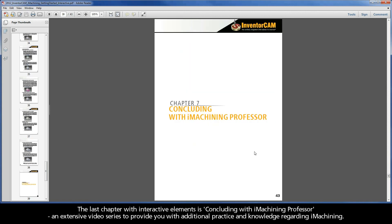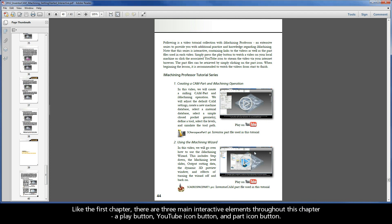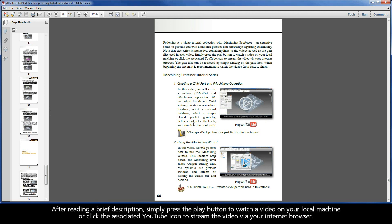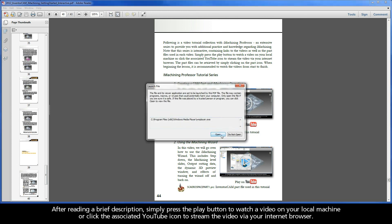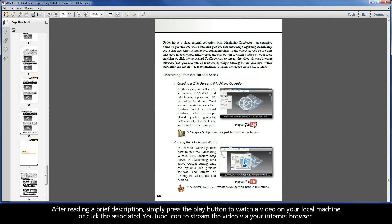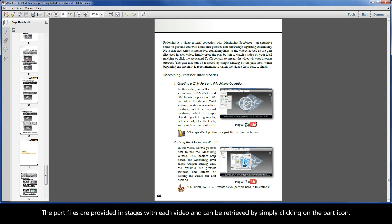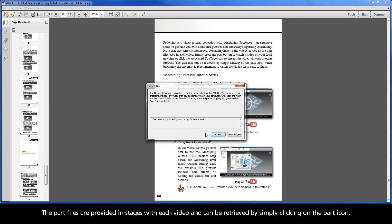The last chapter with interactive elements is Concluding with iMachining Professor, an extensive video series to provide you with additional practice and knowledge regarding iMachining. Like the first chapter, there are three main interactive elements throughout this chapter: a play button, a YouTube icon button, and a part icon button. After reading a brief description, simply press the play button to watch a video on your local machine, or click the associated YouTube icon to stream the video via your internet browser. The part files are provided in stages with each video, and can be retrieved by simply clicking on the part icon.